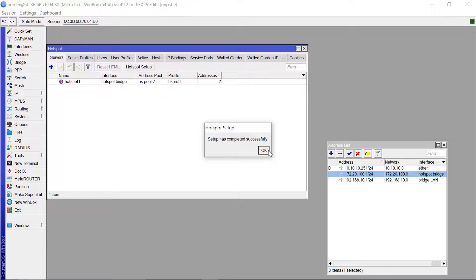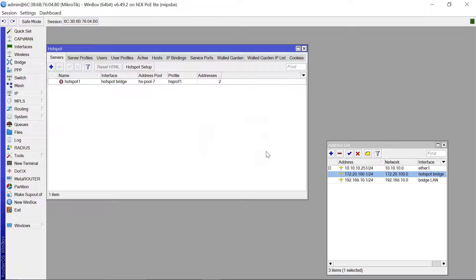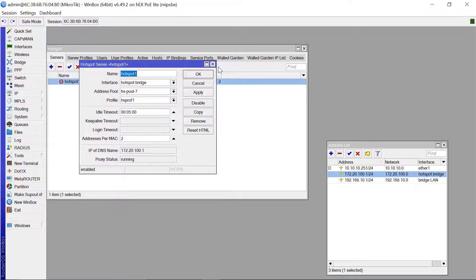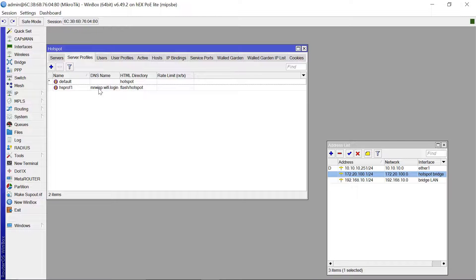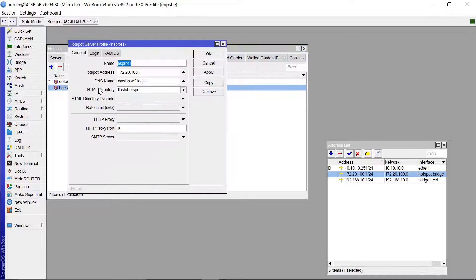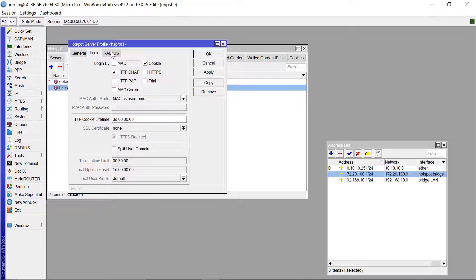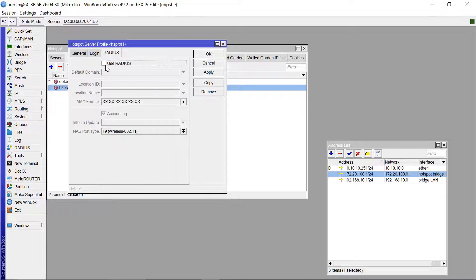The setup has completed successfully. The next thing you need to do is come to the Server Profiles tab. Open the profile from the setup you've just completed, then come to RADIUS and make sure that 'Use RADIUS' has been enabled. Then click Apply.